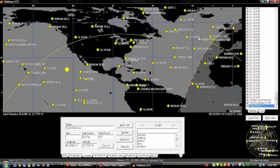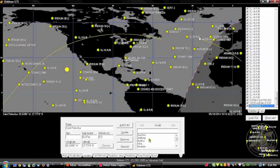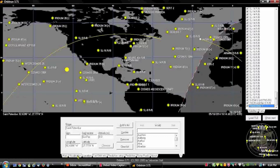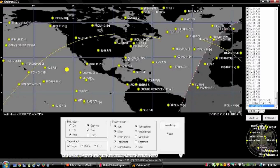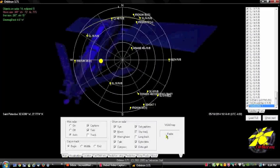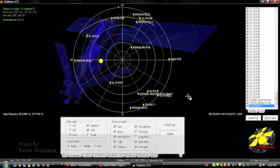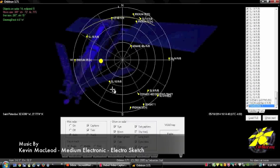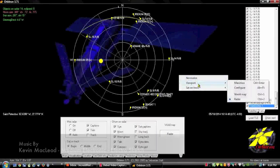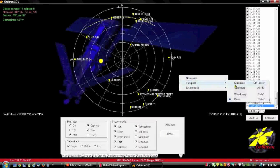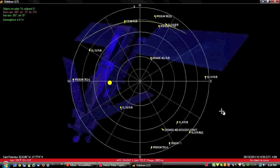Now if you'll notice down here in the corner, there's something that looks like a radar screen. That's exactly what it is. Go to your visualization tab down here and click on radar. And there's your radar screen for your mast operation. Maximize your viewport, and you're good to go.